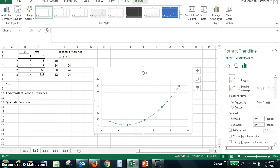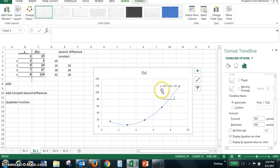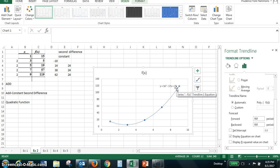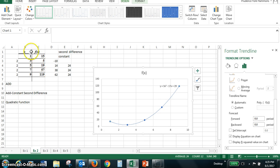Again, you have to scroll down to the bottom and see the display equation on chart. Click that. And when you do, you see that the equation is y equals 3x squared minus 17x plus 29. So this is a quadratic equation that describes the function from this table of values x and f of x.